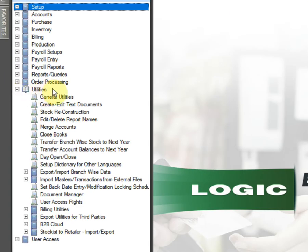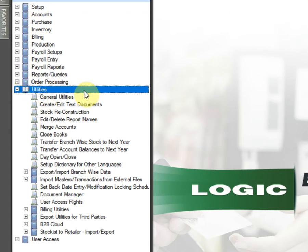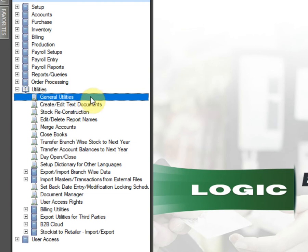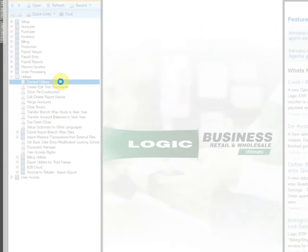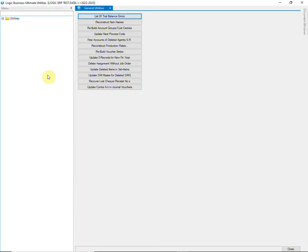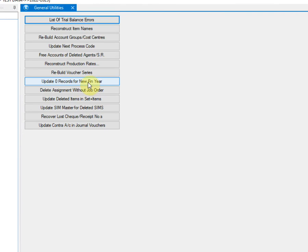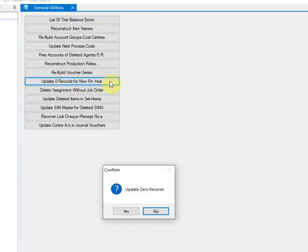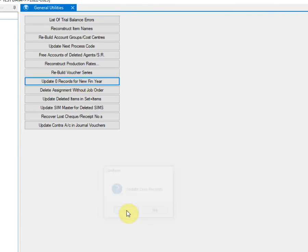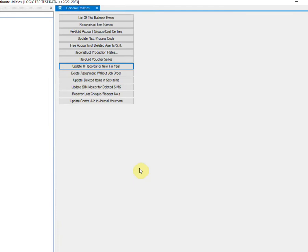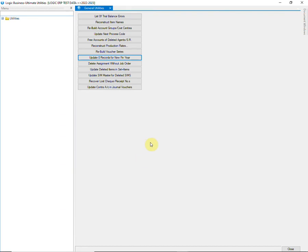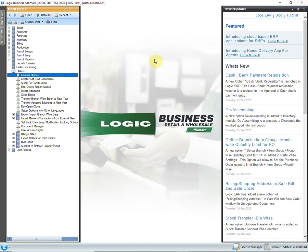Go to Utilities, then General Utilities. Click on the 'Update Zero Records for New Financial Year' button and wait for the process to finish. There is no need to reconstruct the stock when books have been closed in auto mode.